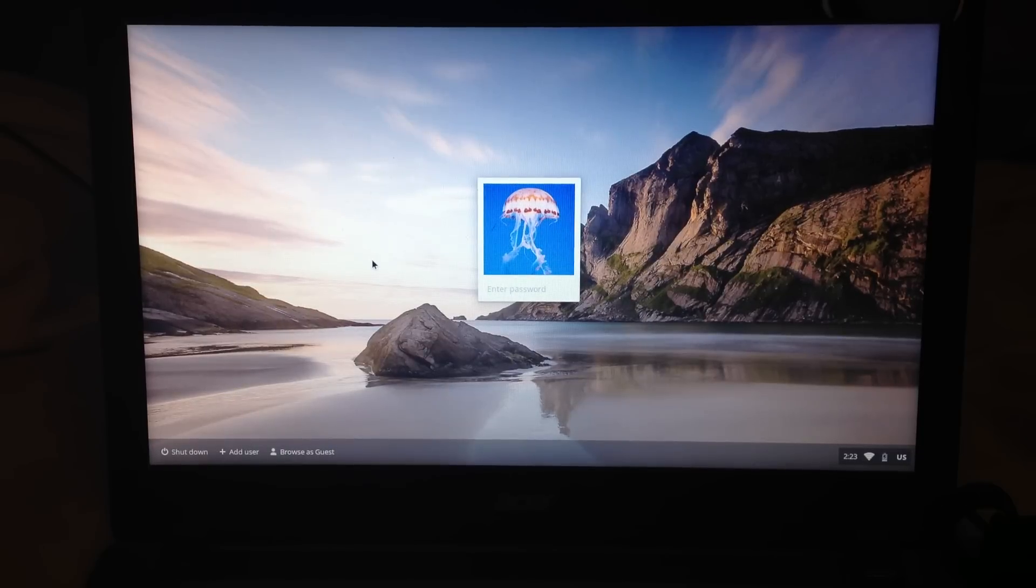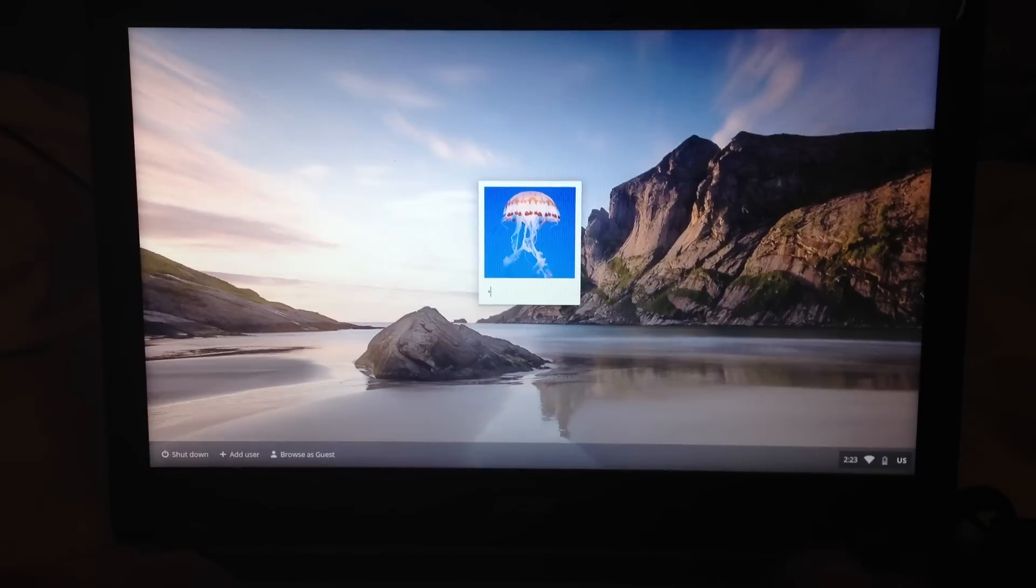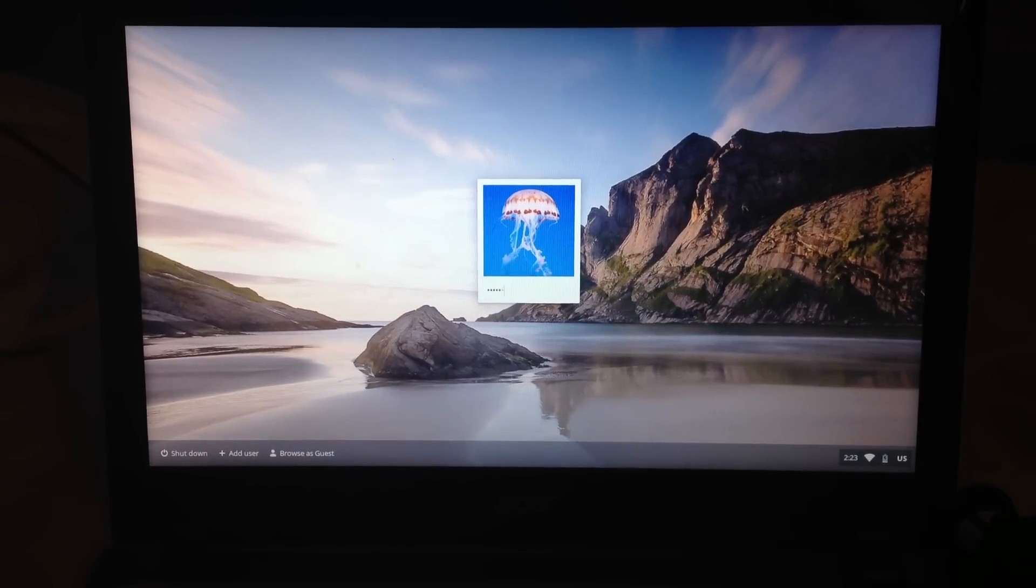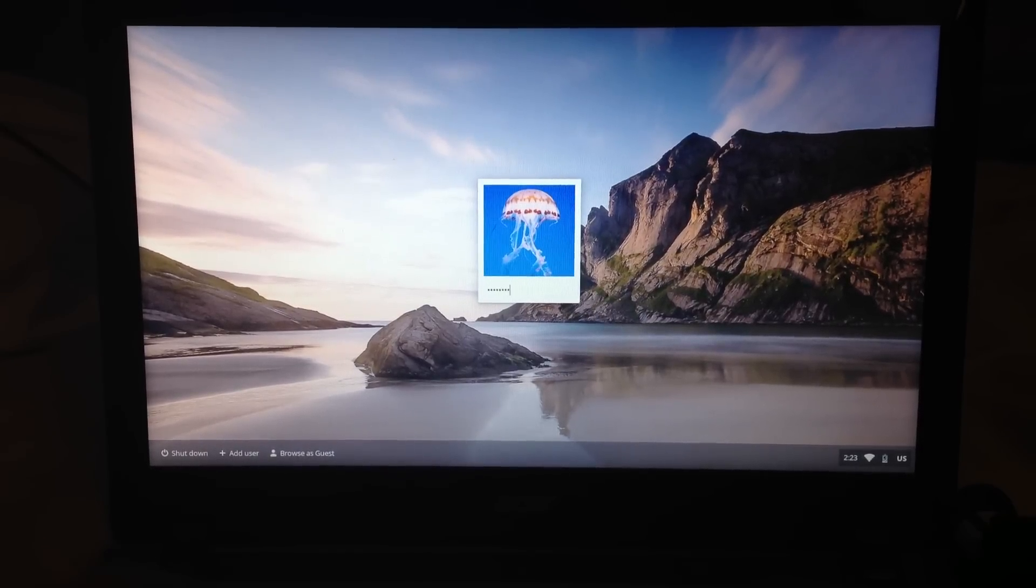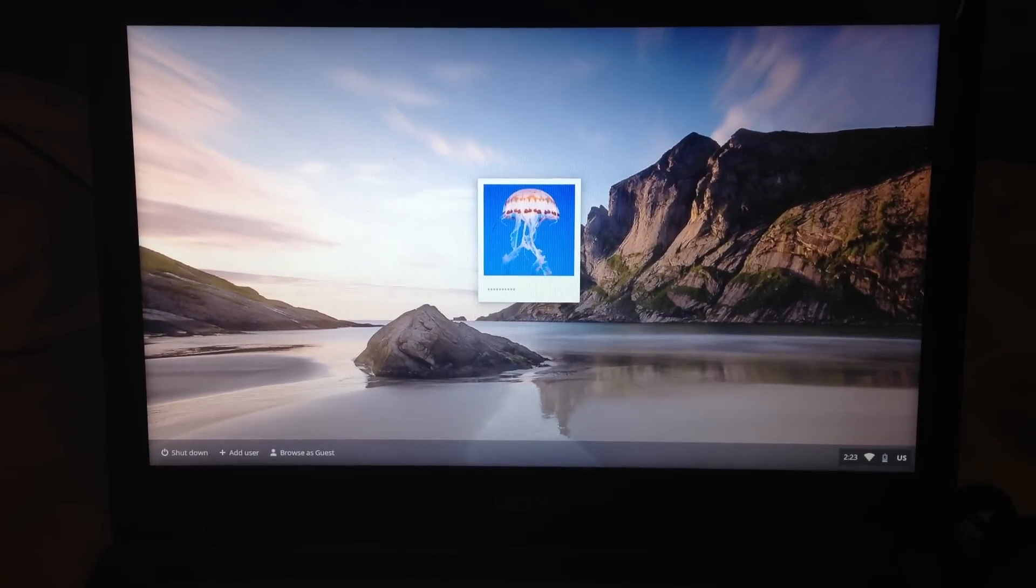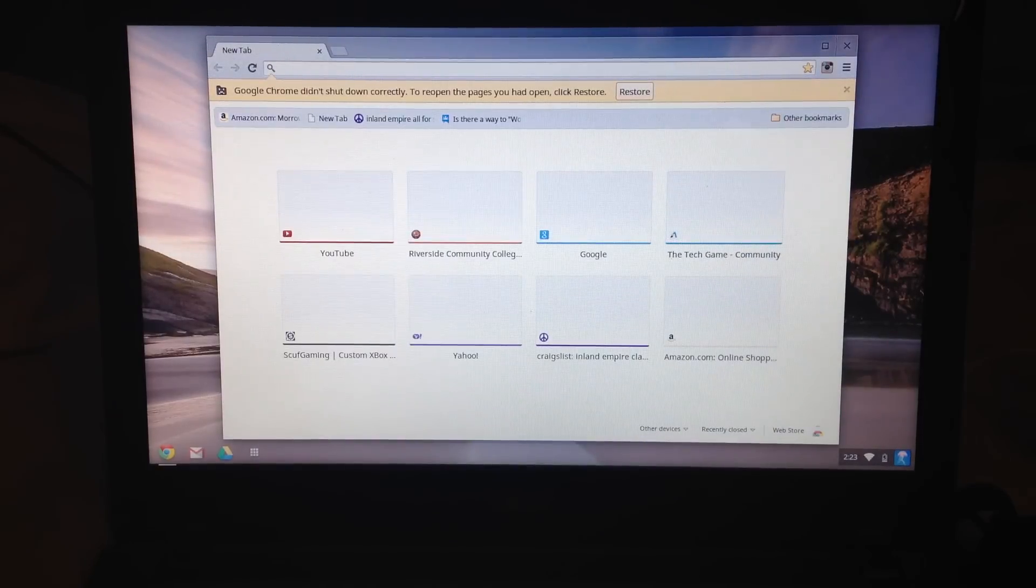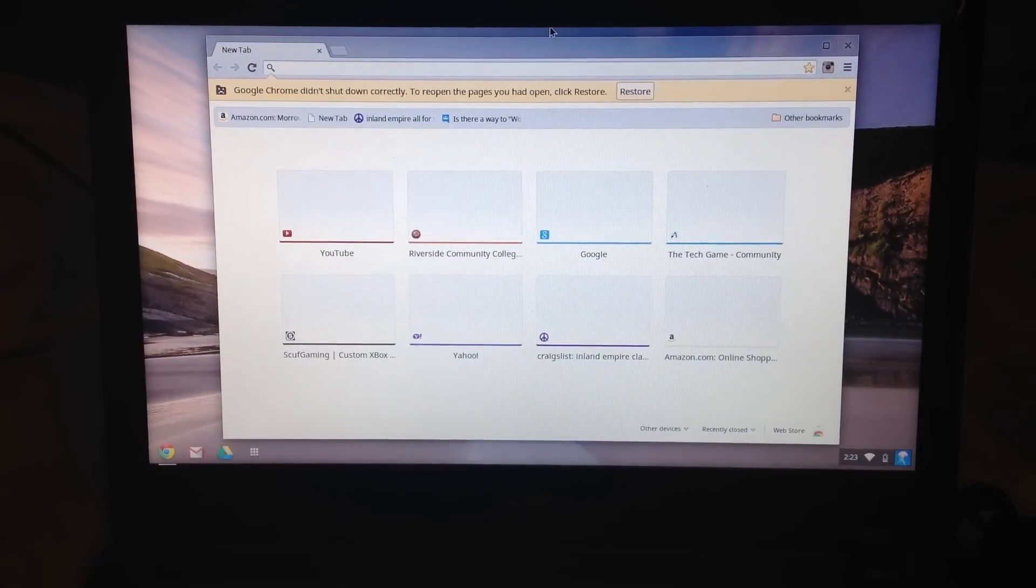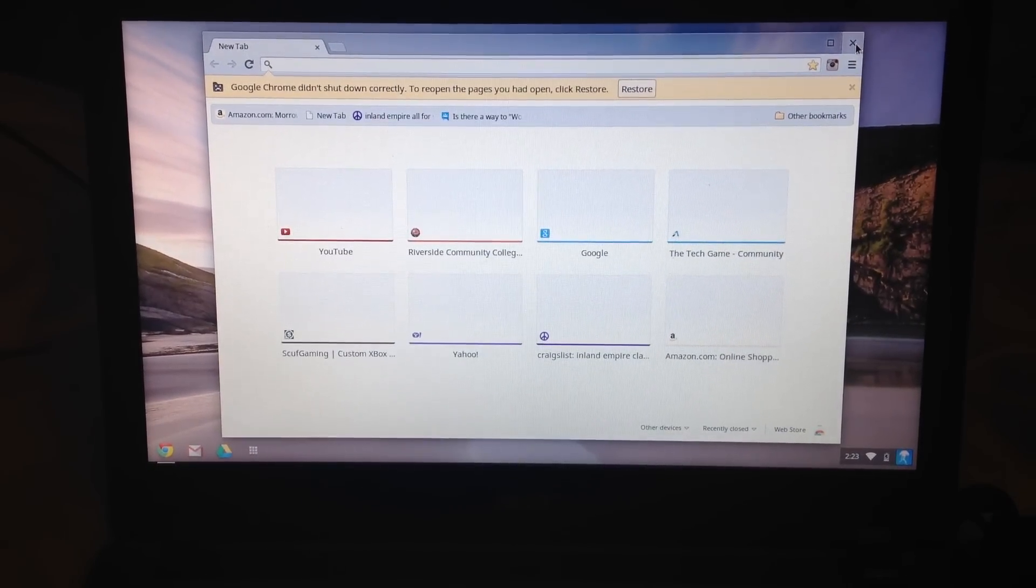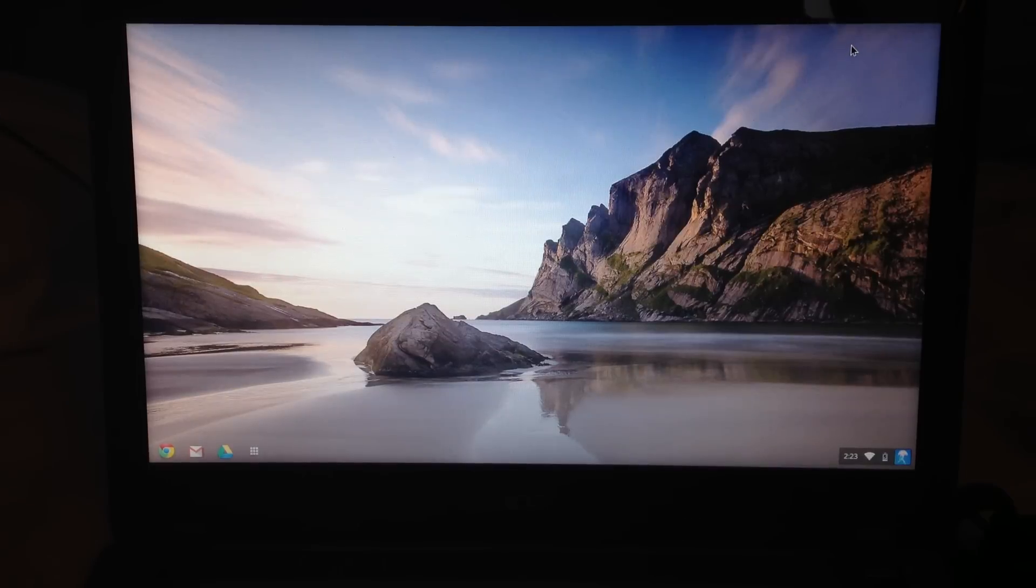I just powered up my Chromebook, so I'm going to type in my password if I can remember it. Okay, so that worked. Let me exit out of this and we'll take a look.